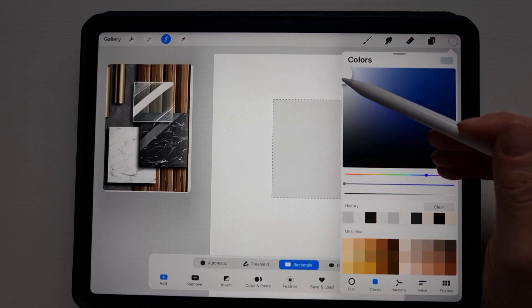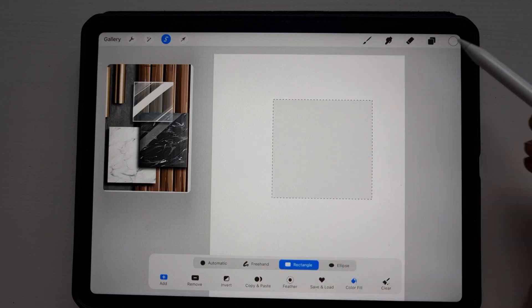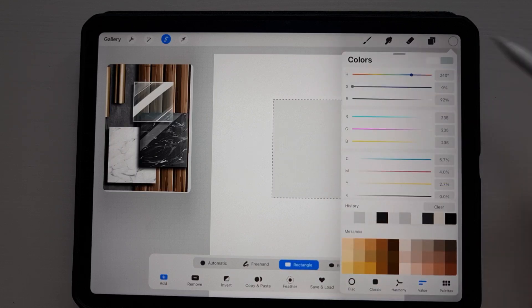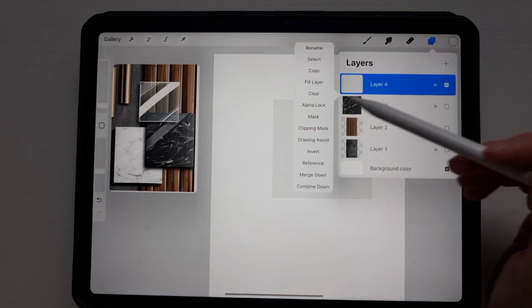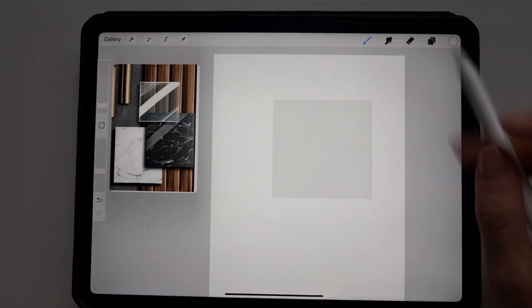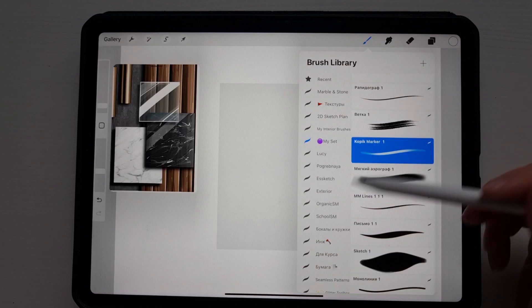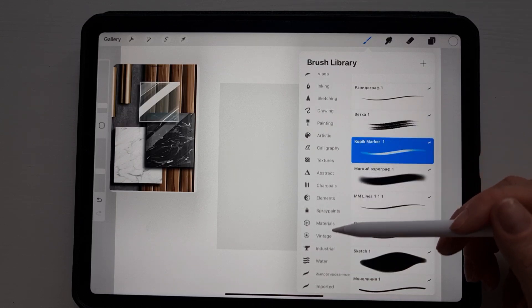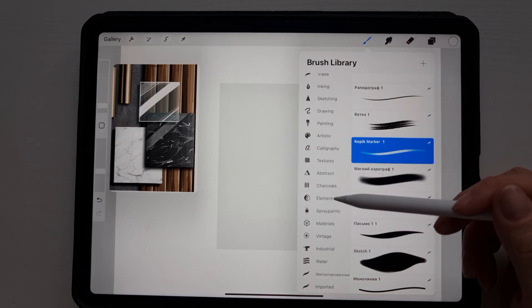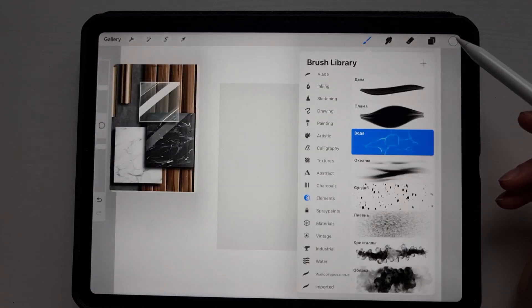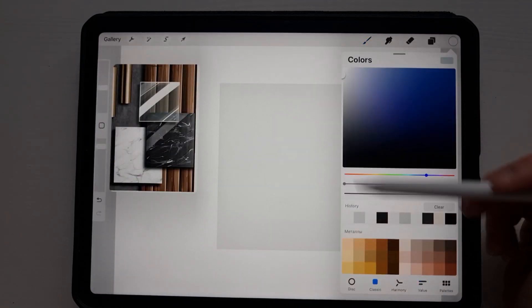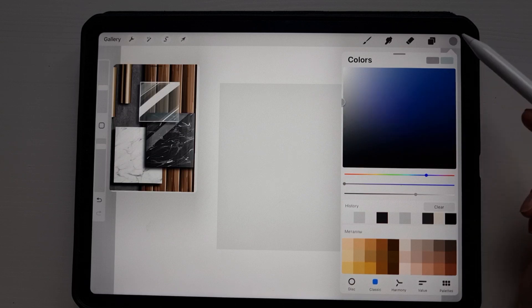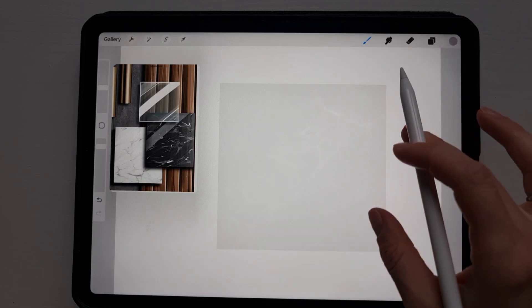We alpha lock our layer and now we go through the folder elements and find the brush water. We select a darker shade and we need to create a new layer for that.